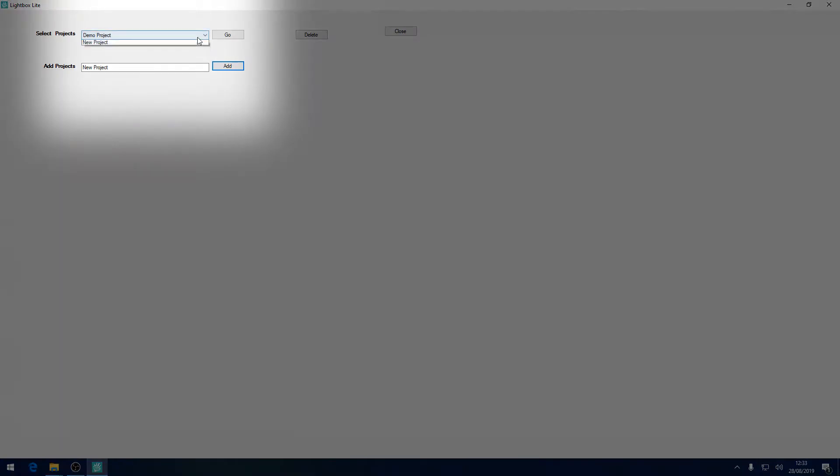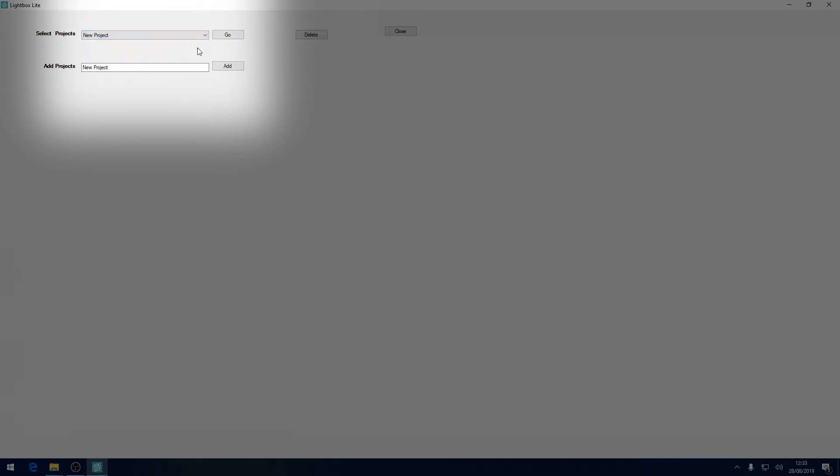You then need to go to the drop down above, select your project and click go. To learn more about populating a project check out our tutorial on this. A link will be in the description below.